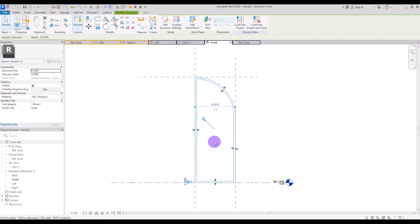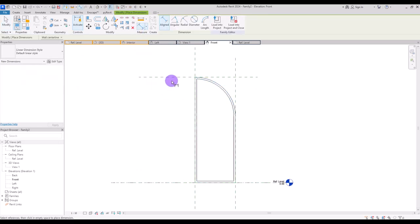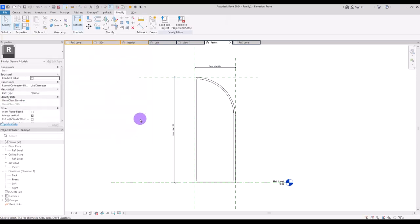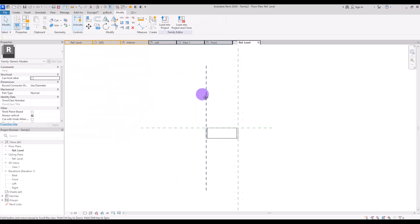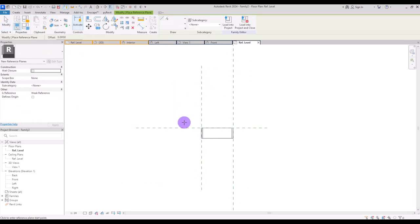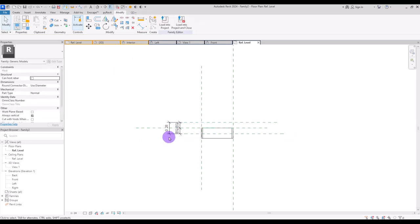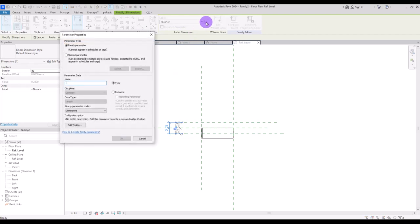For the height and length of this door, I'm going to create a dimension here and another one here. This one is going to be the panel width and the other one is going to be the panel height. For its thickness we need to go to ref level. I'm going to create two other reference planes, one on this side and another one on this side, and then make them equal with this center line and create another dimension for its parameter — this is going to be the panel thickness.